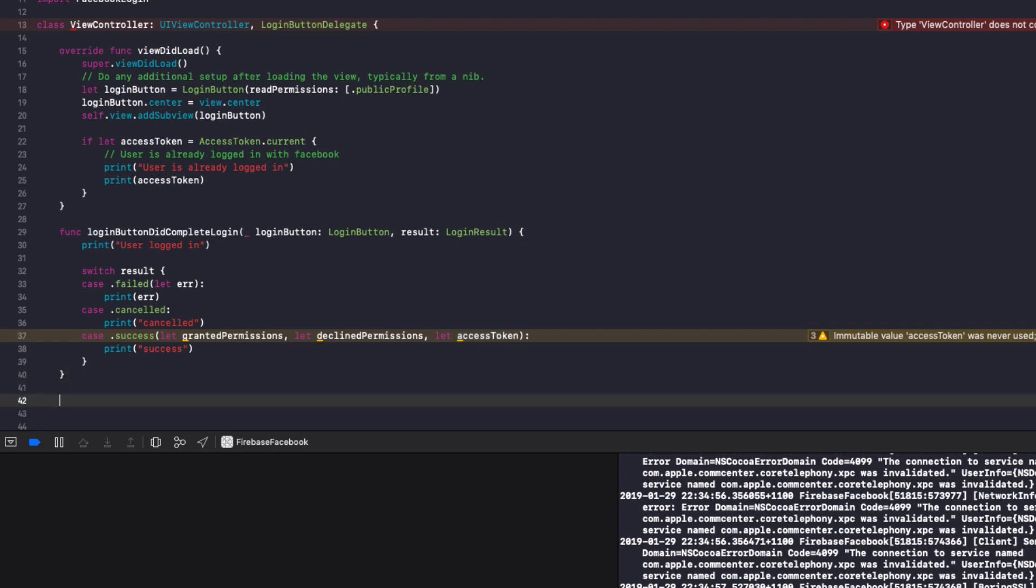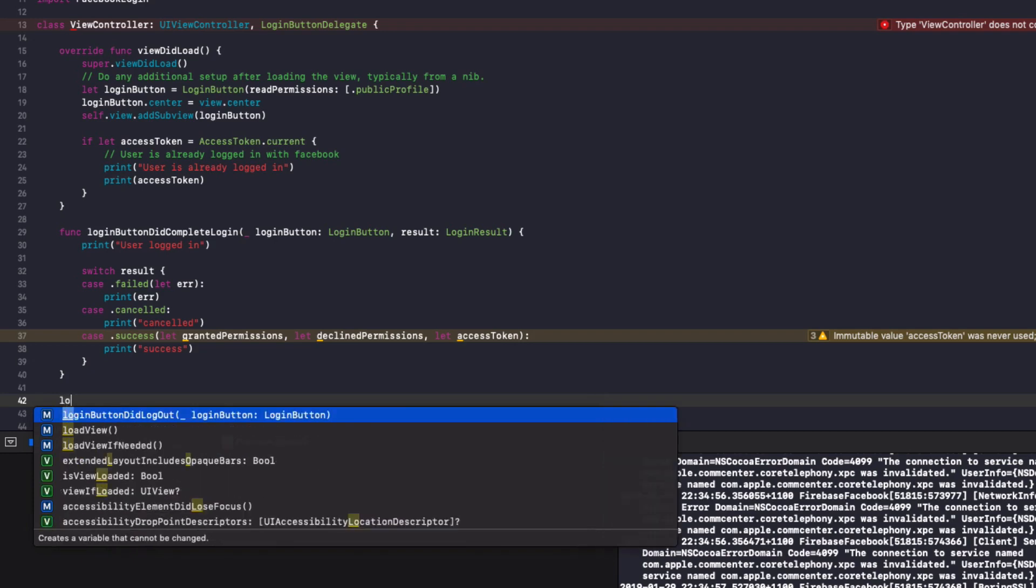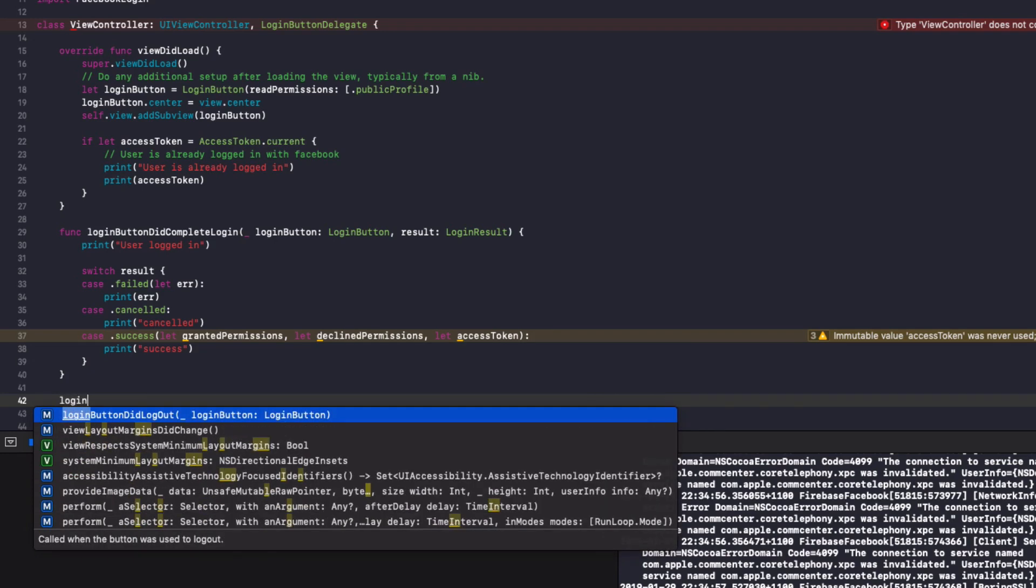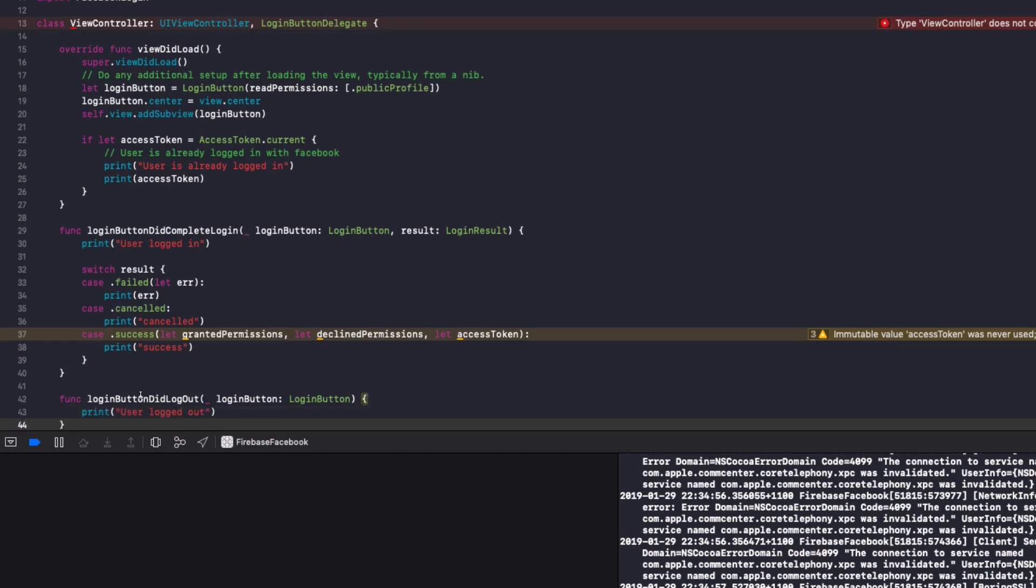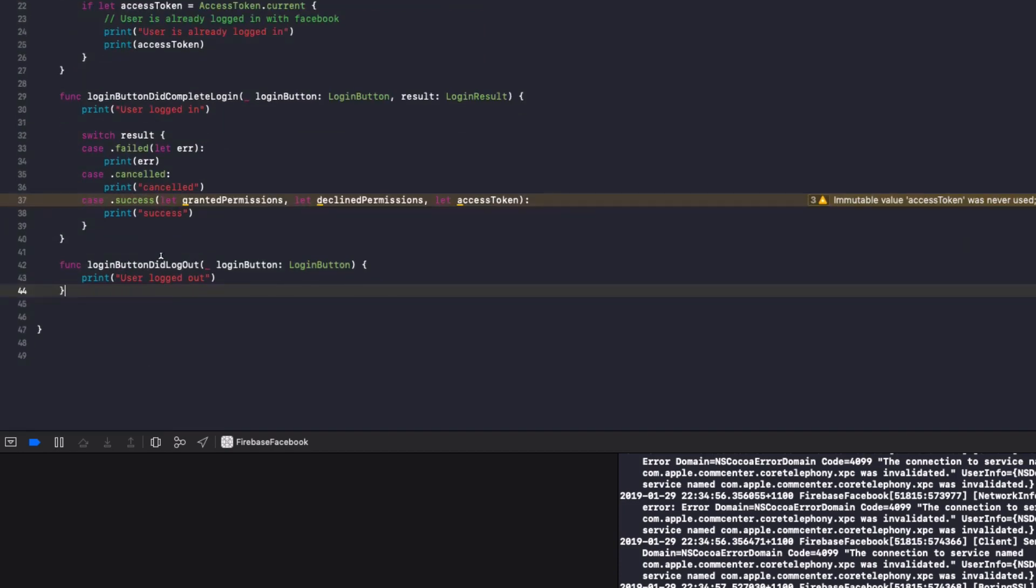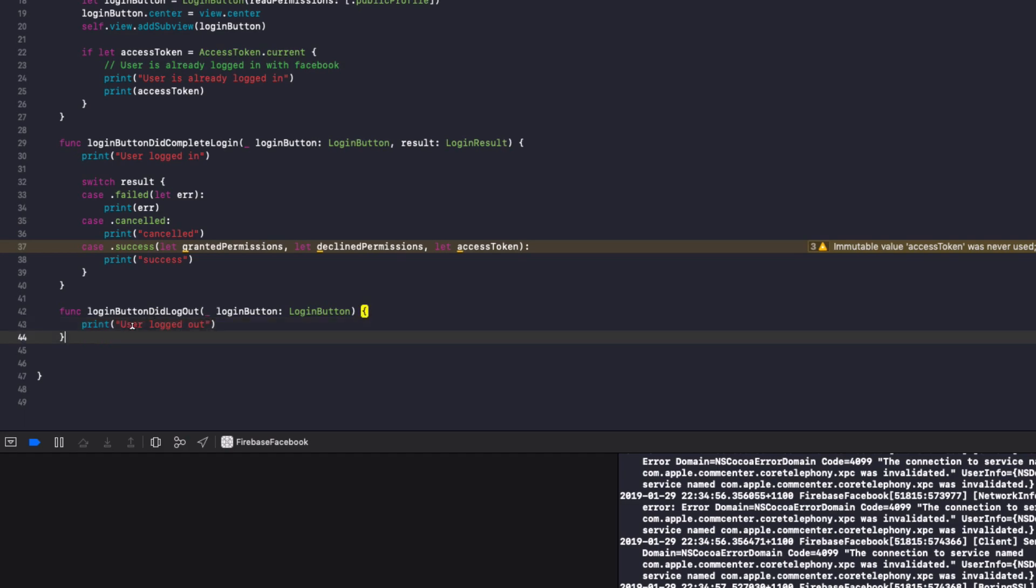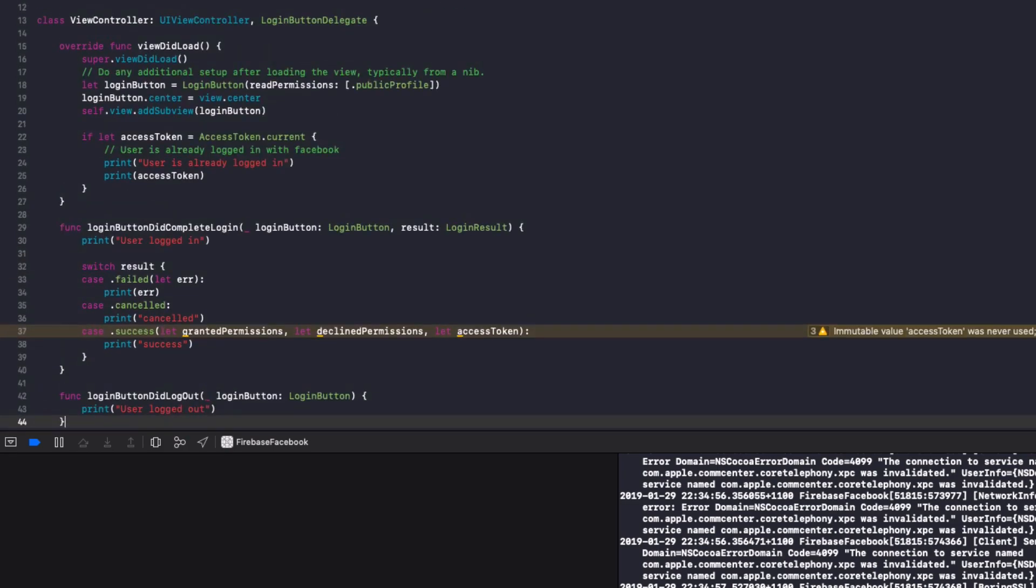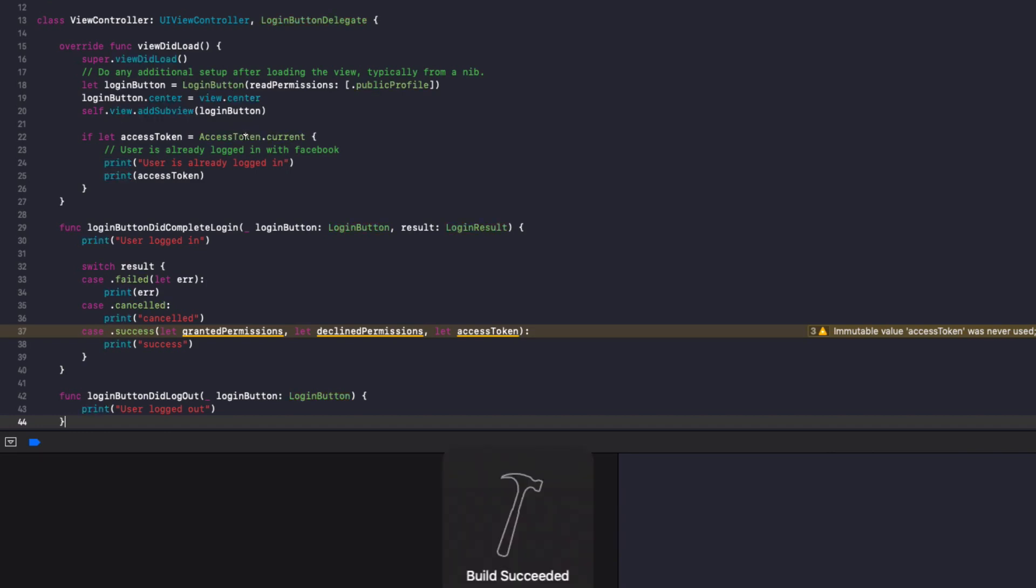And finally we're going to do another function called login button, did log out. And we're just going to print user logged out to the console. So all that will do is as soon as the user logs out. It's going to call this function and print the user did log out to the console. So let's run the app now with our extra functions. And let's take a look at the access token because that's the key thing to look at.